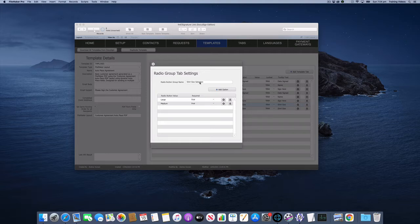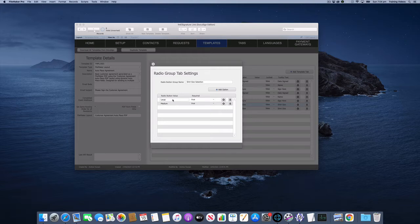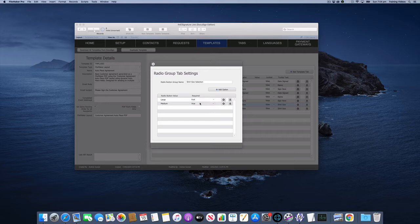We can see here we've simply given this a name called shirt size selection and we've added two options, one for large, one for medium, and we've made the options required so the user has to make a selection for this.